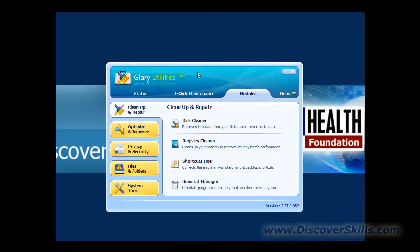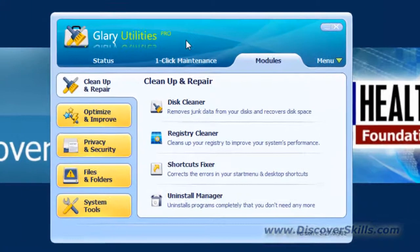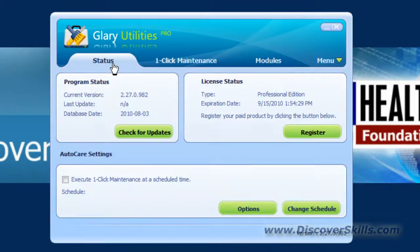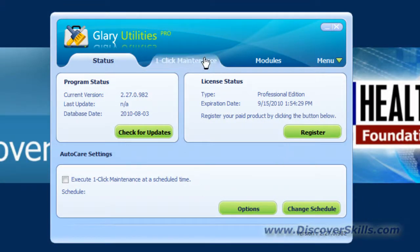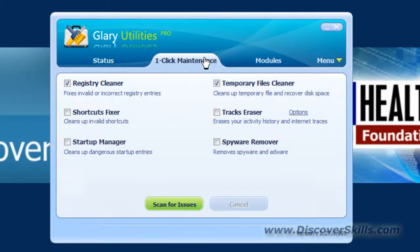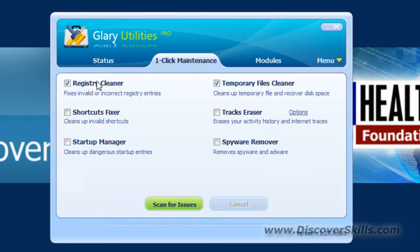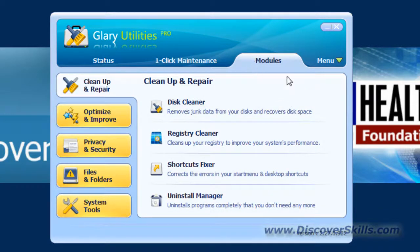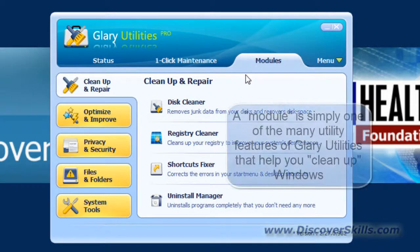Here we are, and first thing I want to mention is that there's a status tab which kind of shows what's going on, a one-click maintenance tab where you can choose certain modules to run automatically just by clicking this button at the bottom. And then you can go into each module individually.